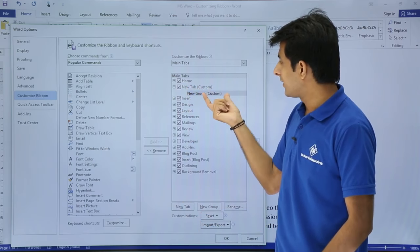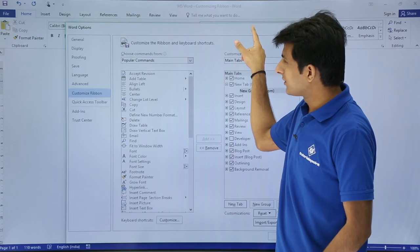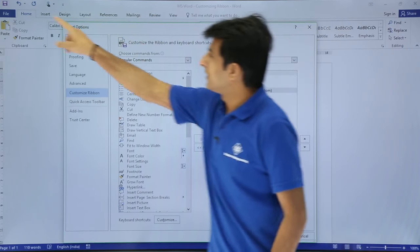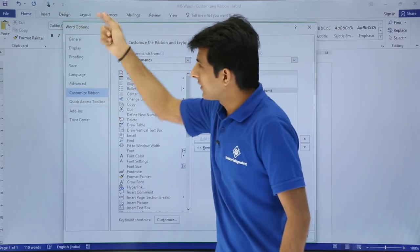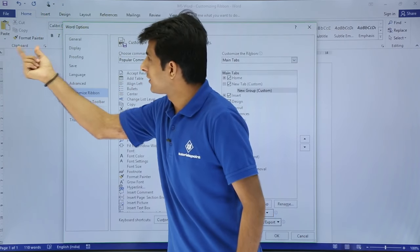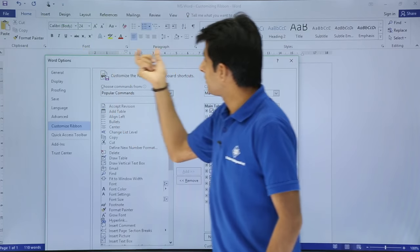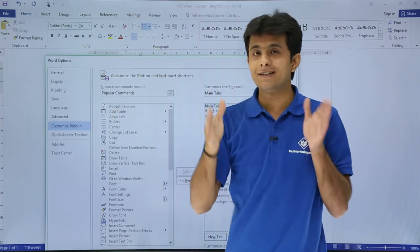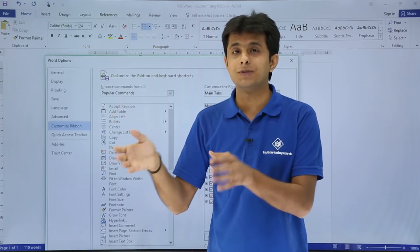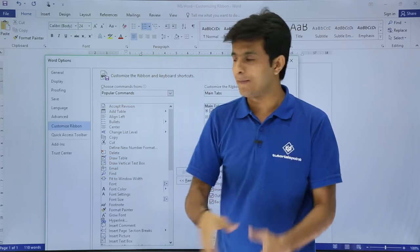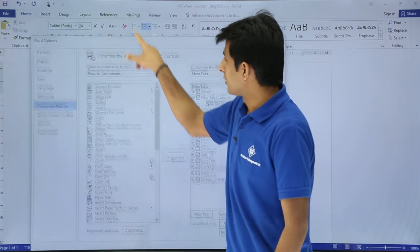Along with the new tab, there's also a new group. What exactly is a group? These are the tabs, and within them things like Clipboard, Font, and Paragraph are separate groups within a tab.